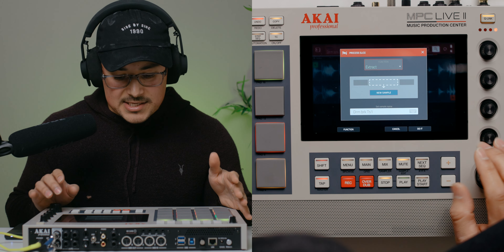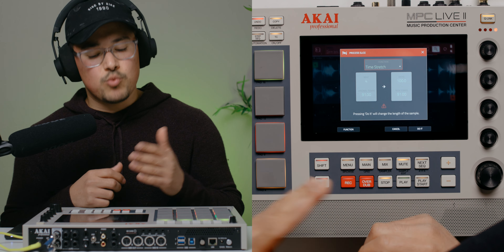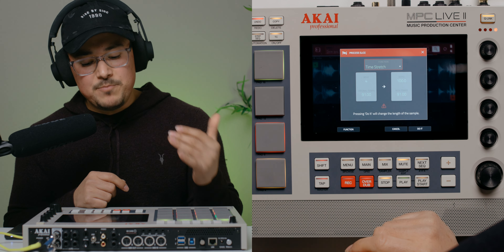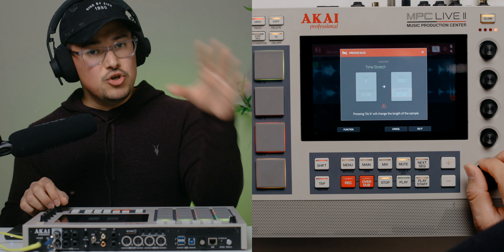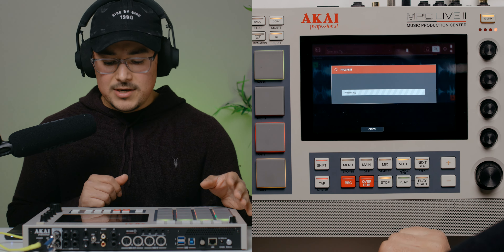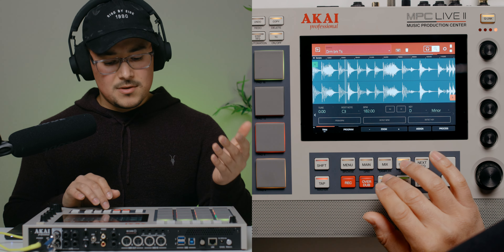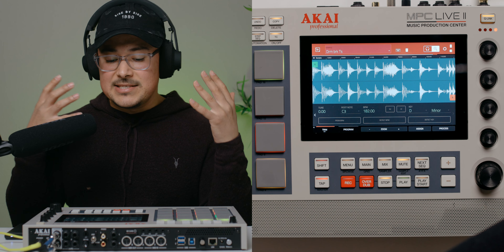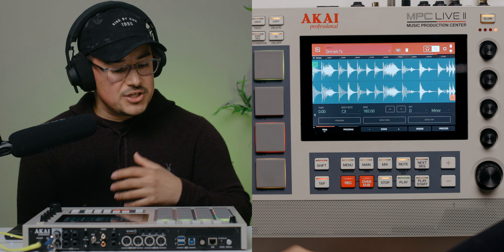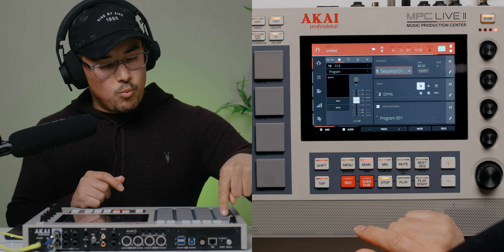I hit Process and scroll through until I see Time Stretch. When the time stretch window pops up, it shows my original tempo — four beats in one bar at 91 BPM. I set the new tempo to 82 BPM and hit Do It. It loads in a few seconds, and when I hit the pad — that sounds awesome. About 10 BPM lower and it still sounds completely usable with no audio degradation. I go back to my main page, and my drum program now has the warp drum break available.